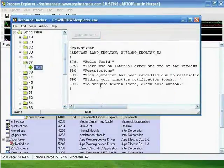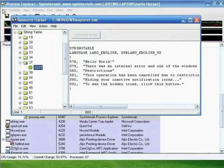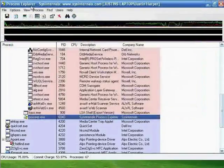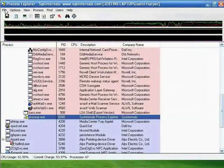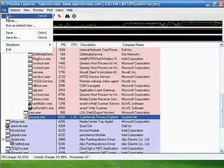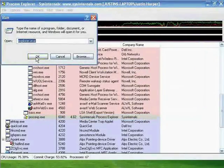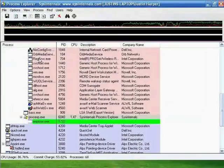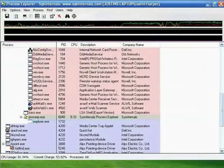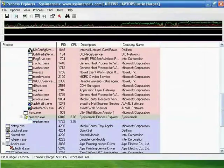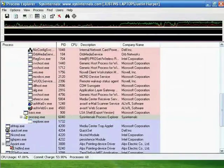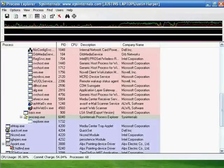Once it saves, go back to your task manager. Use the Run command and run Explorer.exe. Your newly set up Start button should now show up.